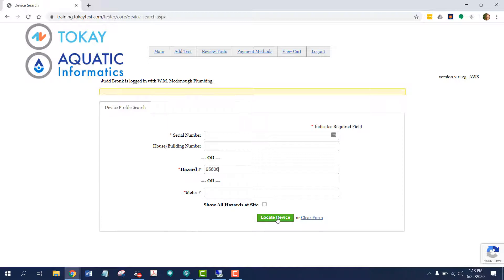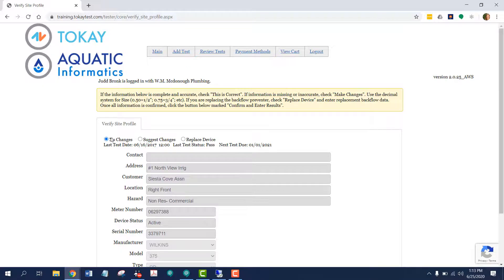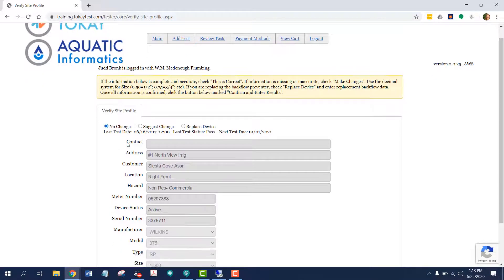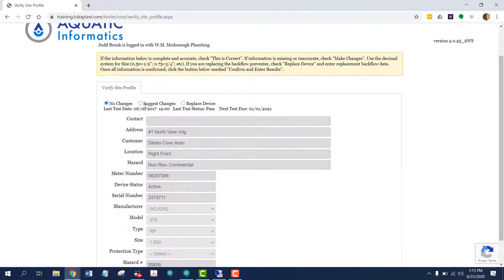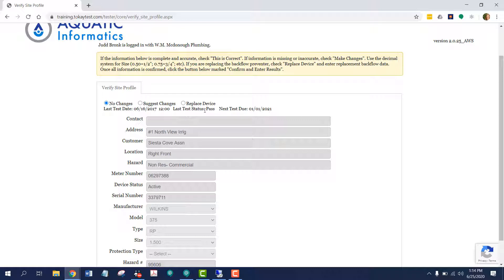From here, I just press locate device. From the verify site profile, I can submit no changes, I can suggest changes, and replace device. It also recaps the last test date for this assembly, the last test status, and the next test date.